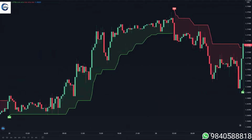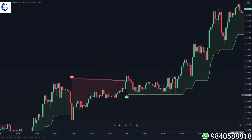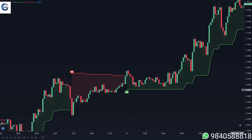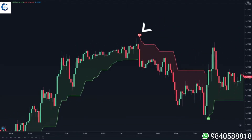If you open the super trend indicator, this is what it looks like — a single line that switches from green to red and vice versa. How you use it is pretty self-explanatory: if the line turns green, you take a buy position, and if the line turns red, you close your previous buy position and open a new sell position.